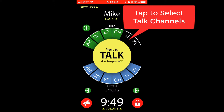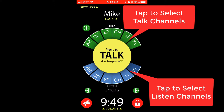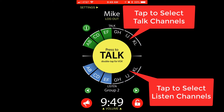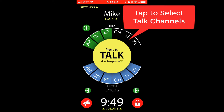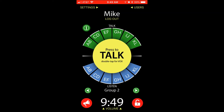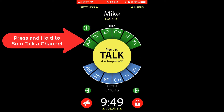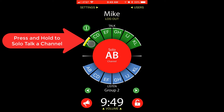Same as the blue listen channels at the bottom — tapping them will activate them or deactivate them as needed as well. Press and hold down any talk channel to talk down just that channel and solo talk it.